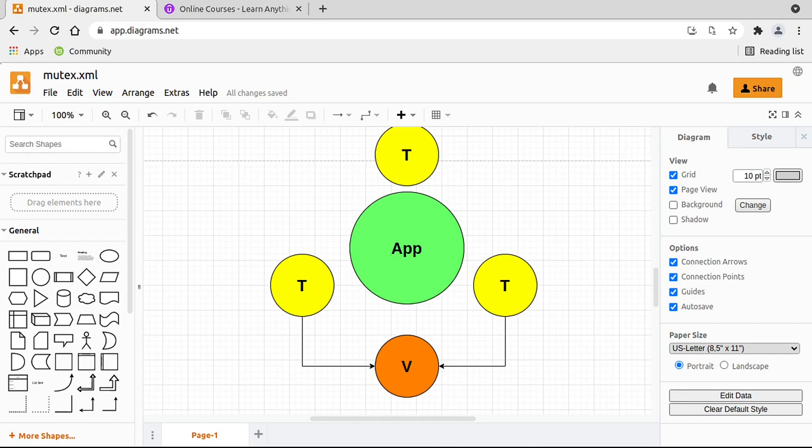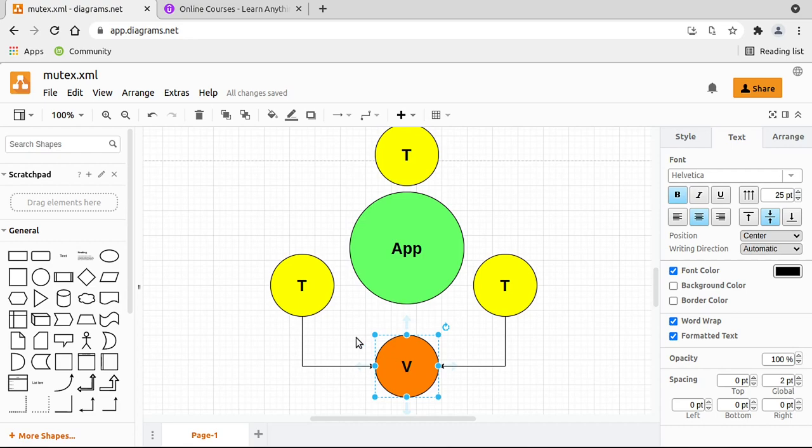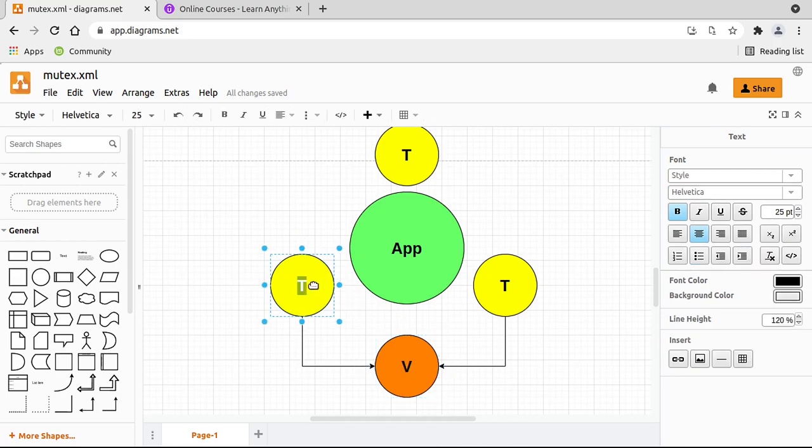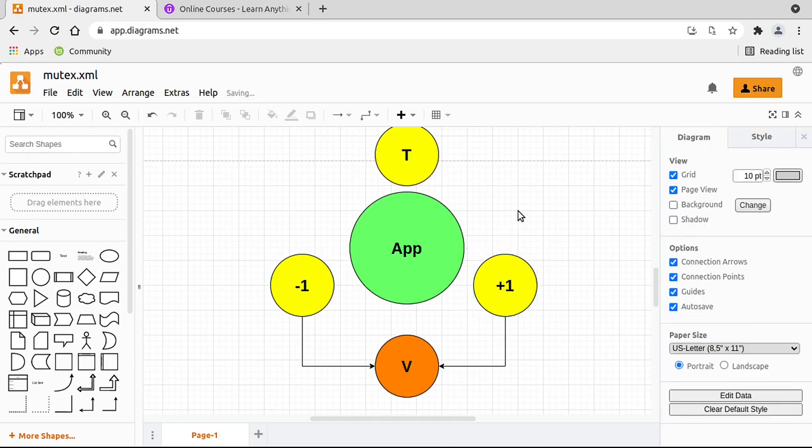The problem is sharing information or specifically resources between threads, meaning you have multiple threads in your application and one or more of them is trying to update that at the same time. So you have this thread and this thread trying to update this resource, and let's just call this an integer. Let's say this thread is going to minus one and this thread is going to add one.